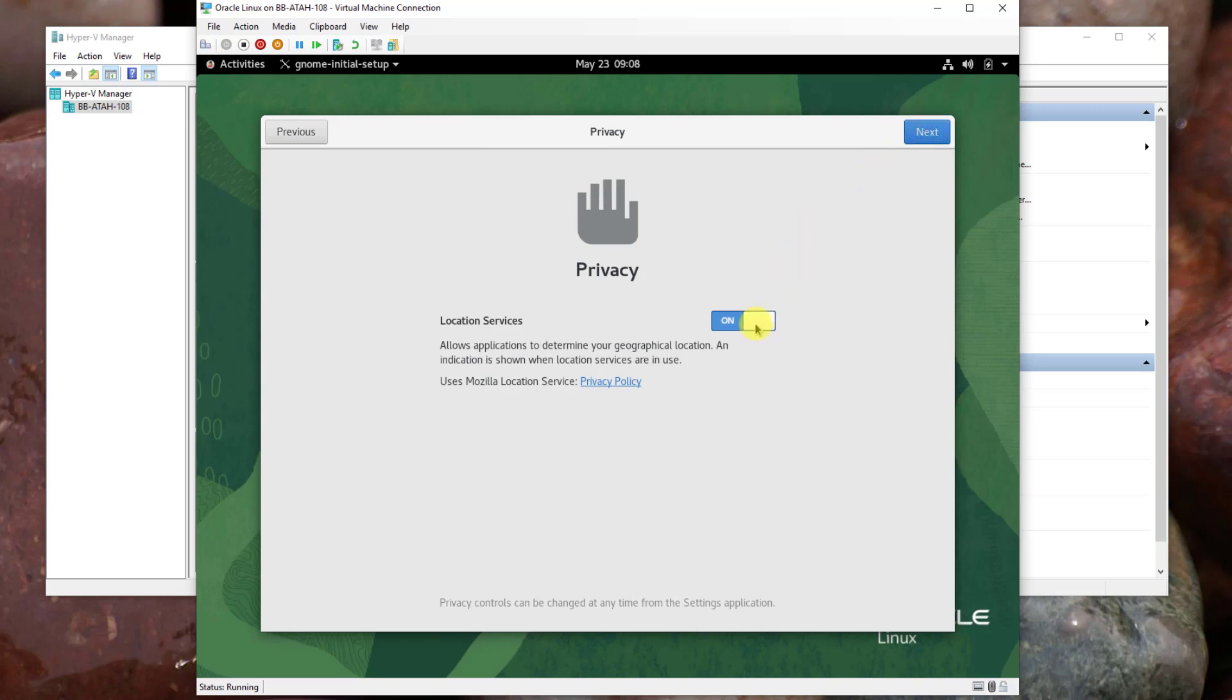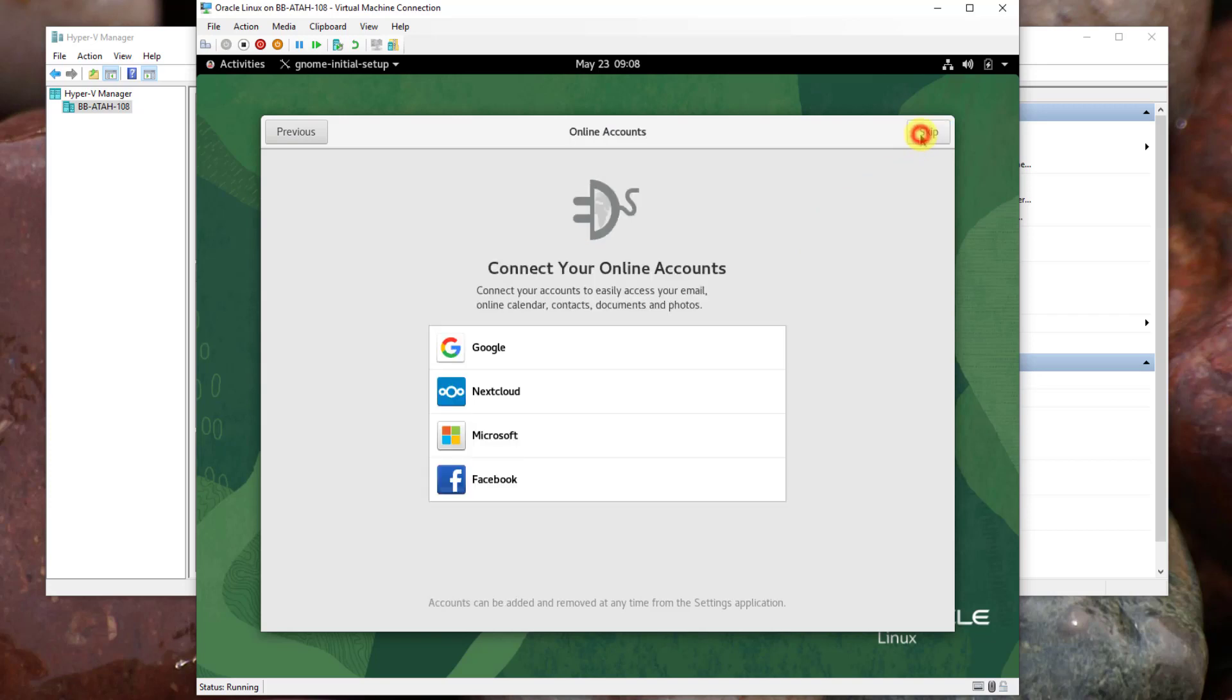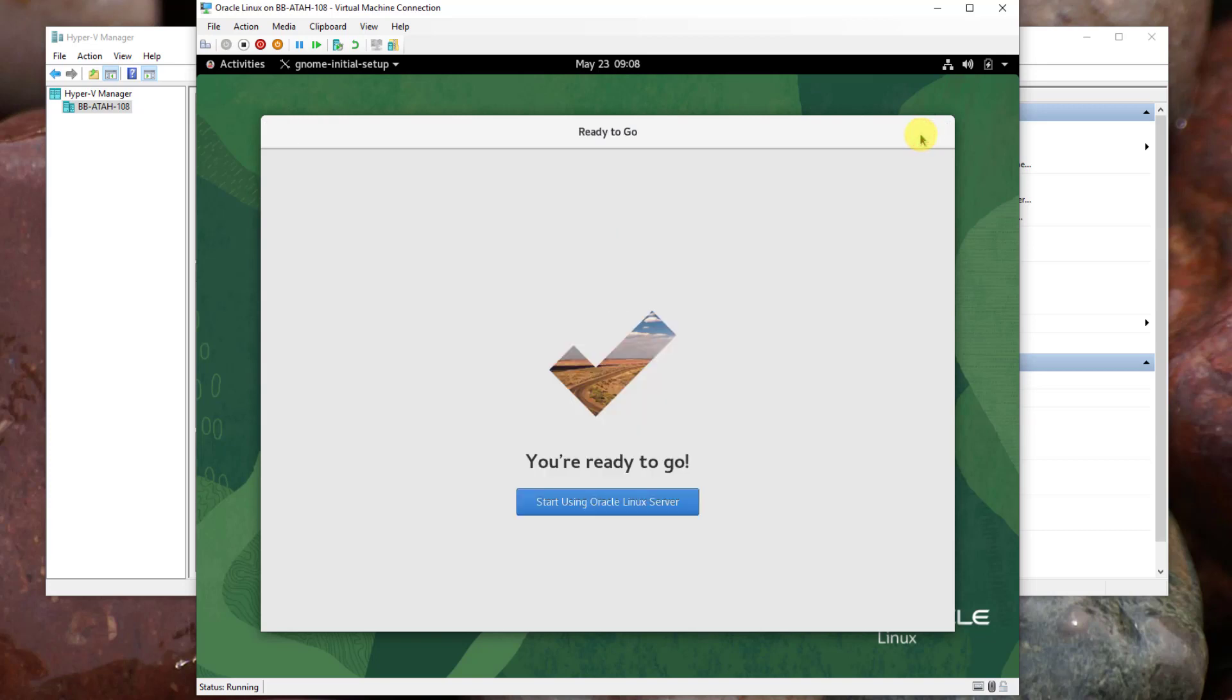Privacy page, turn the slider to off for location services. Click Next. Connect your online account, click Skip.